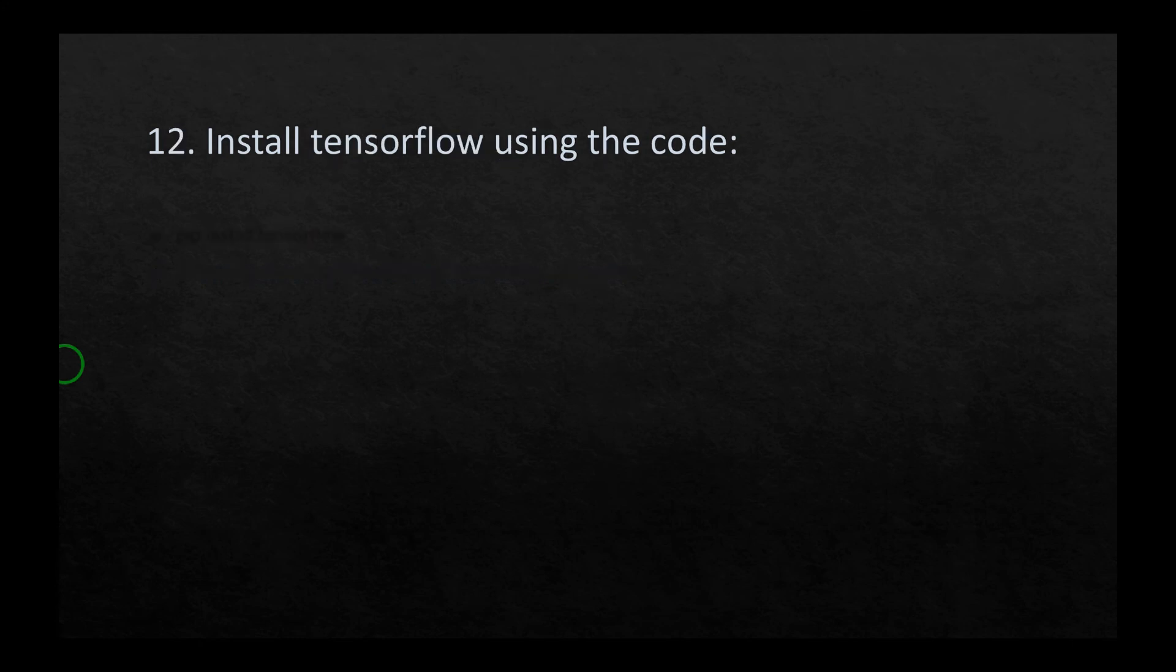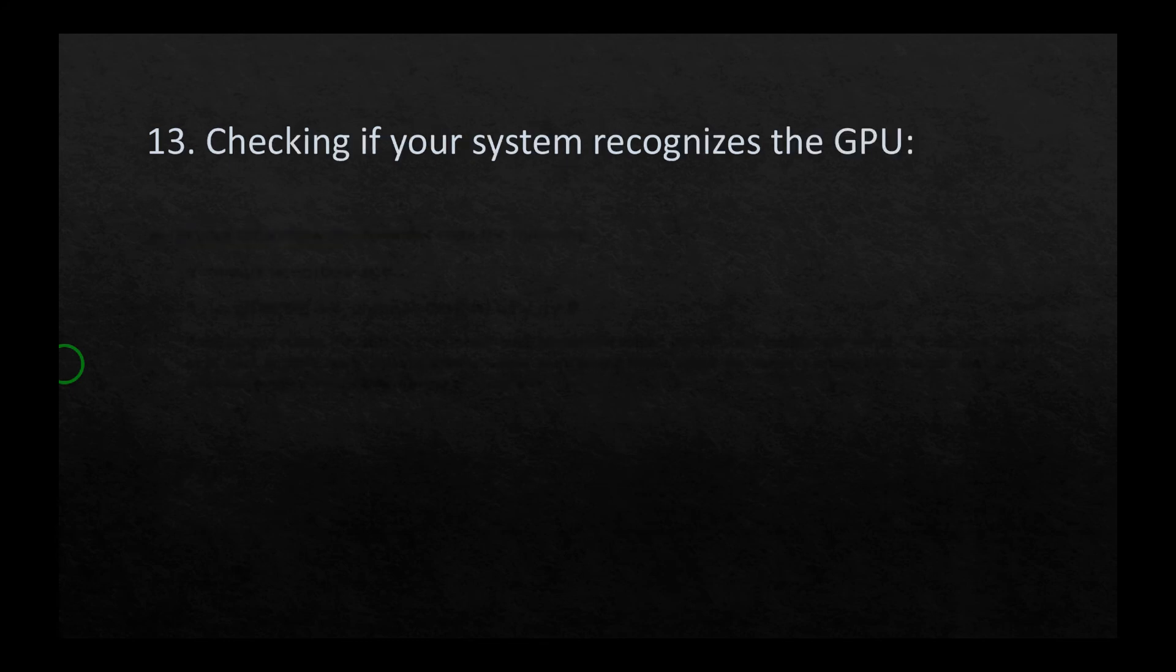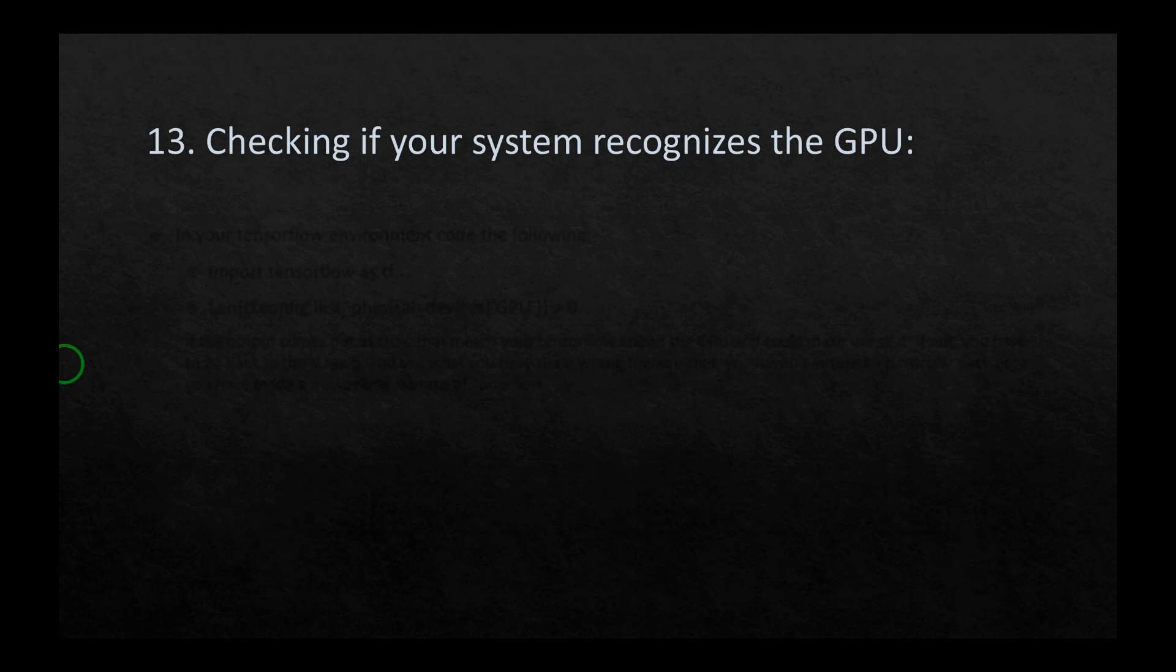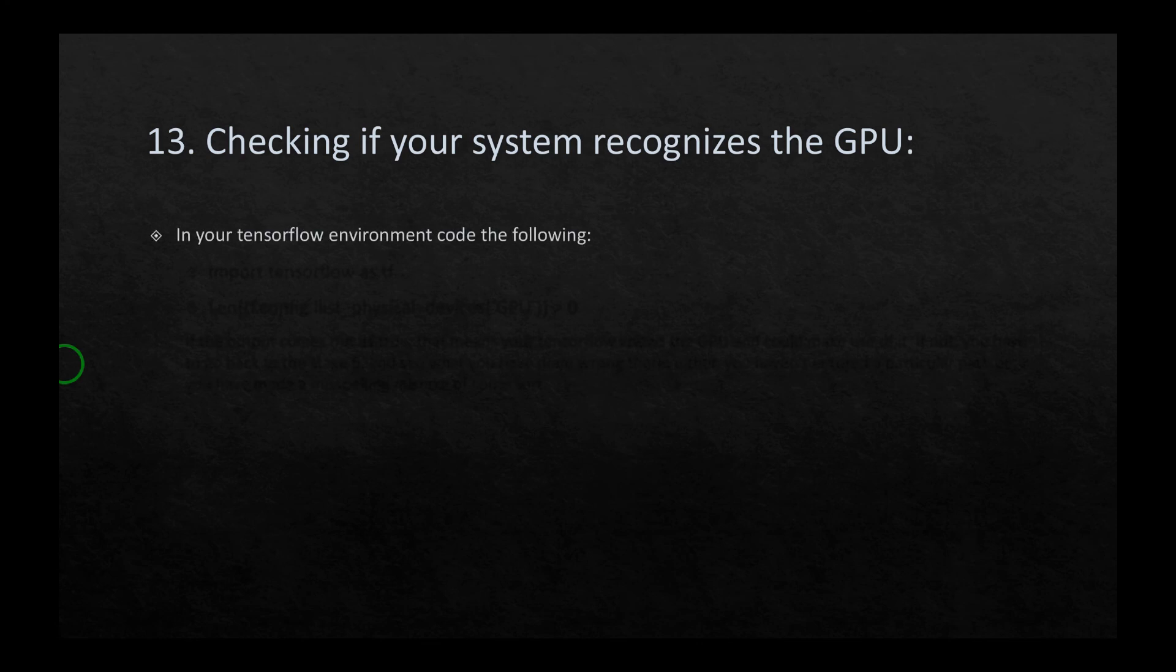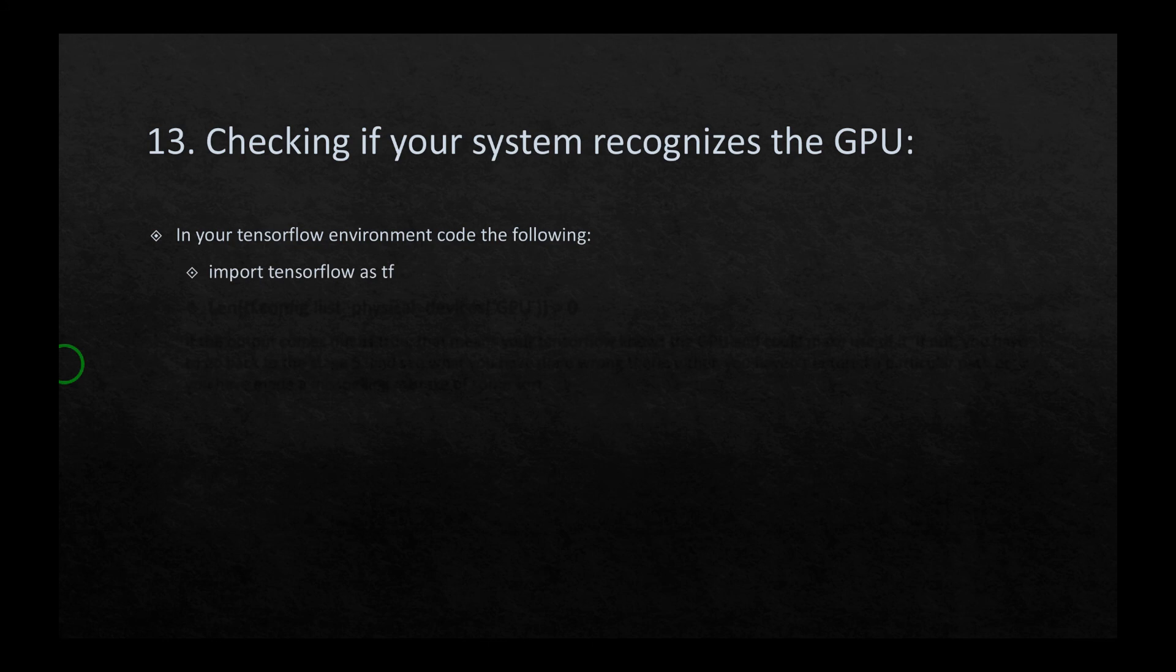In the twelfth stage, you have to install TensorFlow using the code pip install tensorflow. The thirteenth stage is to check if your system recognizes the GPU. This is the stage of the utmost importance because everything you do depends on whether or not your system recognizes the GPU. To do that, in your tensorflow environment, code the following.